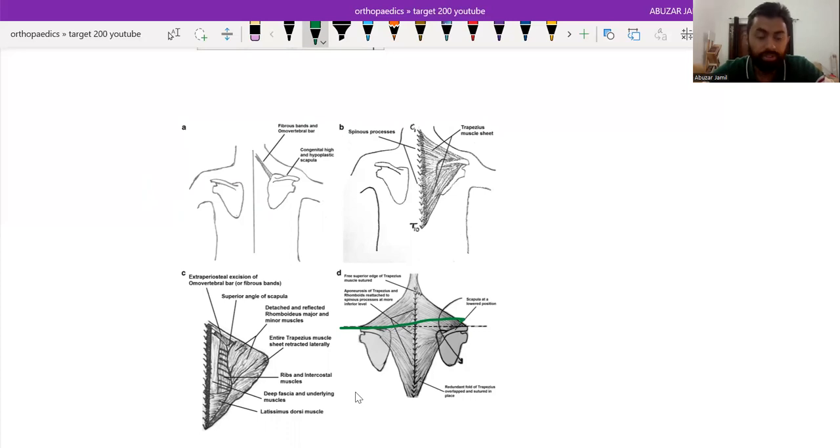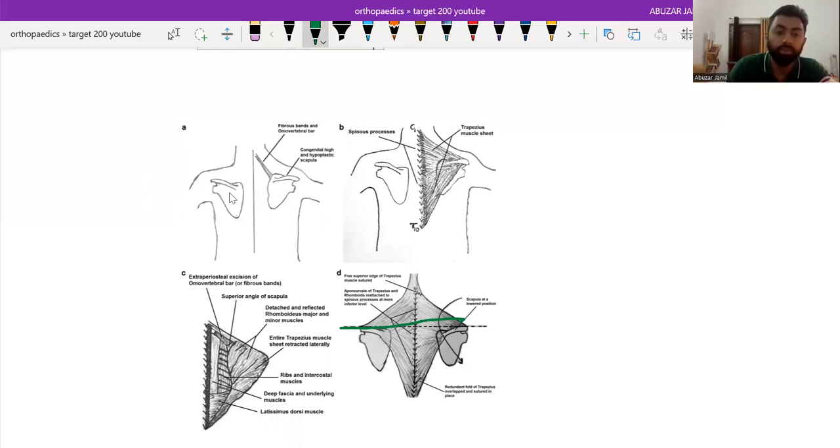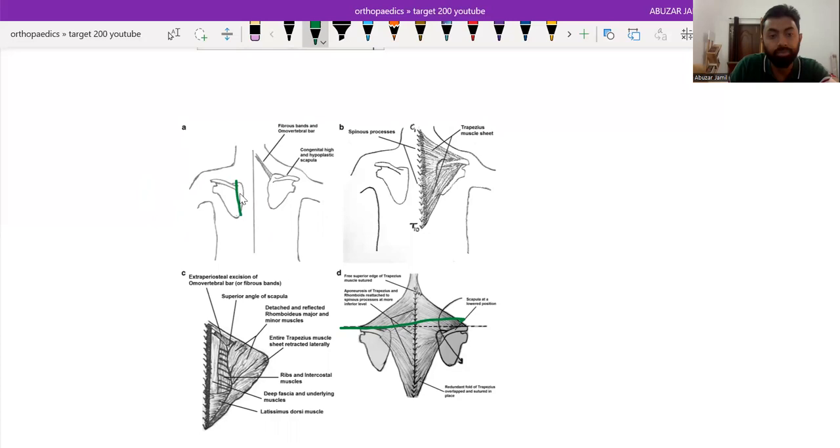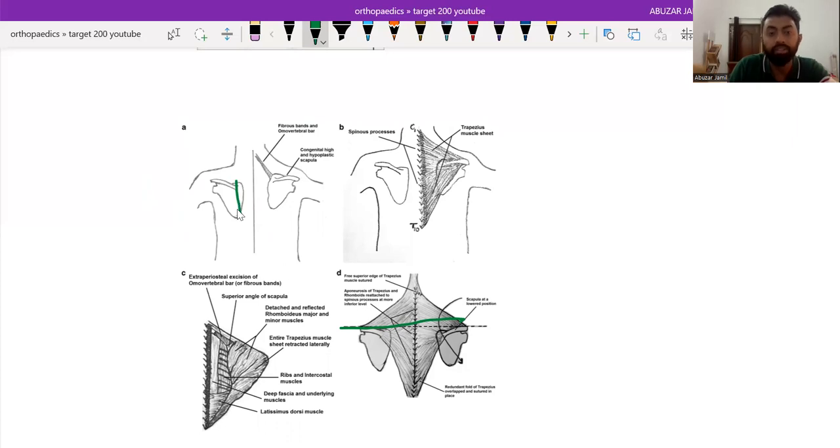Or in one more procedure, a bony procedure, we can vertically do the osteotomy of the scapula and relocate it and then fix it with the scapula.